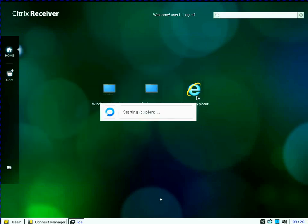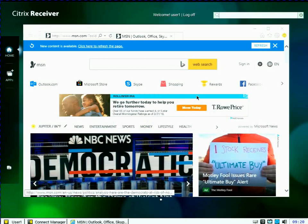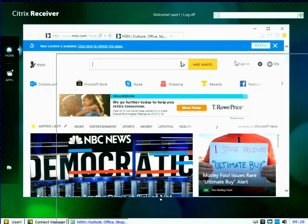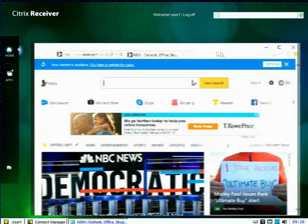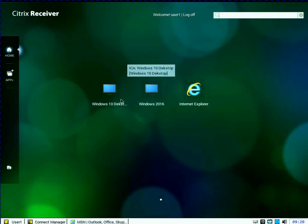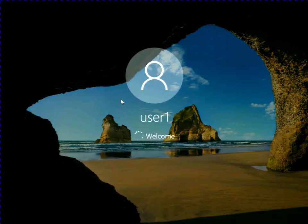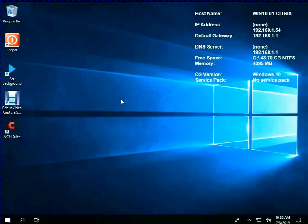If I hit Internet Explorer, you can see this is a published application. So this is actually a fairly common case. Even though Thin OS doesn't have Internet Explorer, I can publish it via Citrix. So I've got a seamless instance of Internet Explorer running on my Thin OS client.